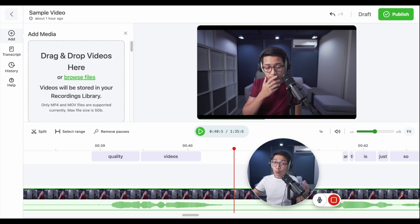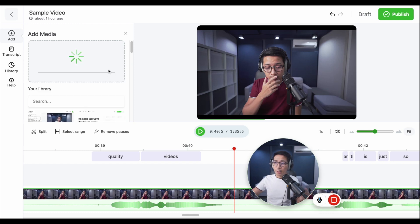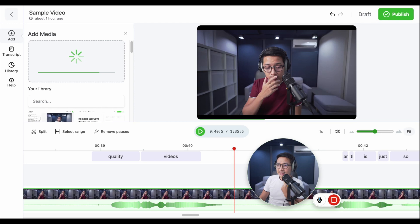And of course, you can upload new content. Just click on browse files. Find a file and it uploads. Let's give it a few more seconds. And now we have our new video.